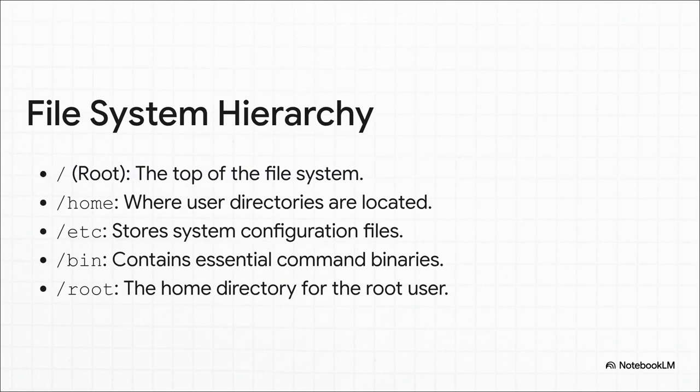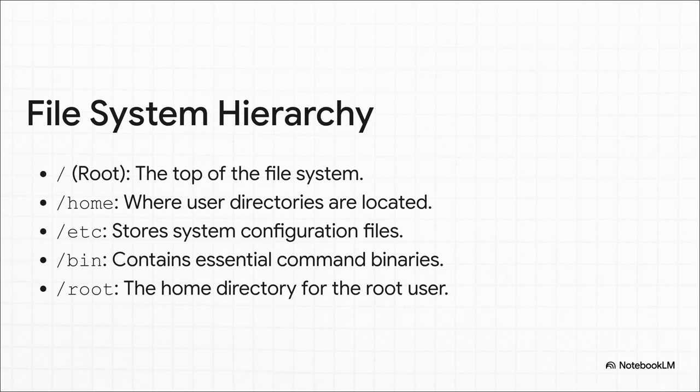The file system itself is also set up a bit differently. You can forget about C drives and D drives. In Linux, everything, and I mean everything, starts from a single spot called root, which is just that forward slash. From there, it all branches out like a tree. You've got slash home for user stuff, slash bin for all your commands. It all just makes sense.